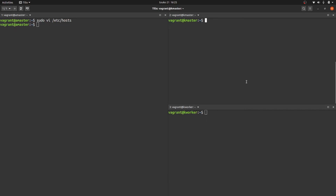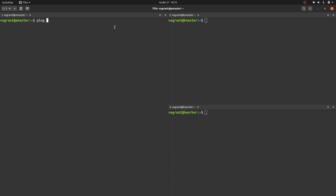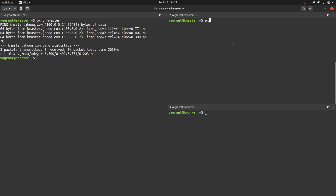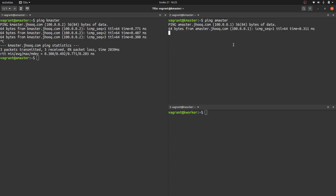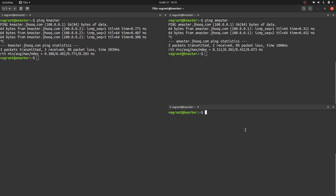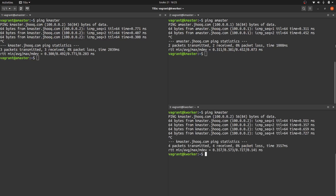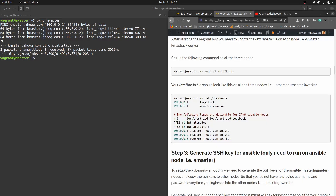We have made the entries for all three VMs. Now we can verify whether the /etc/hosts update is working by pinging the other machines. Let's ping kmaster — it's working fine. We can also ping amaster from kmaster, and ping kmaster from kworker. Everything is responding, so the /etc/hosts update has been successful.